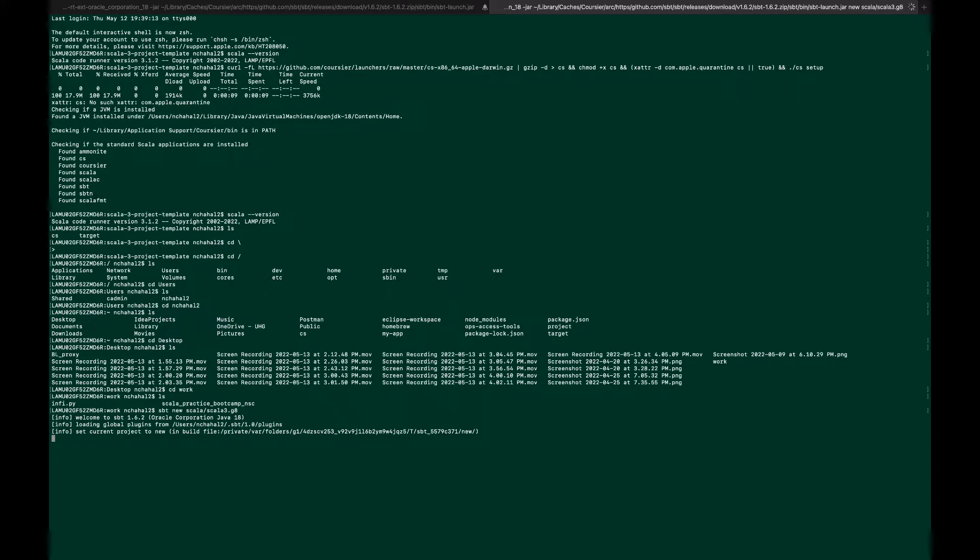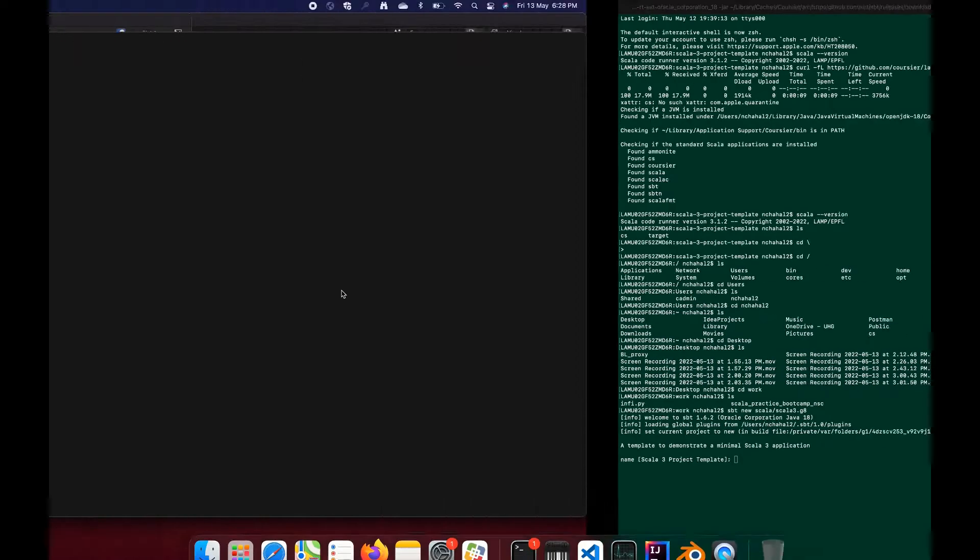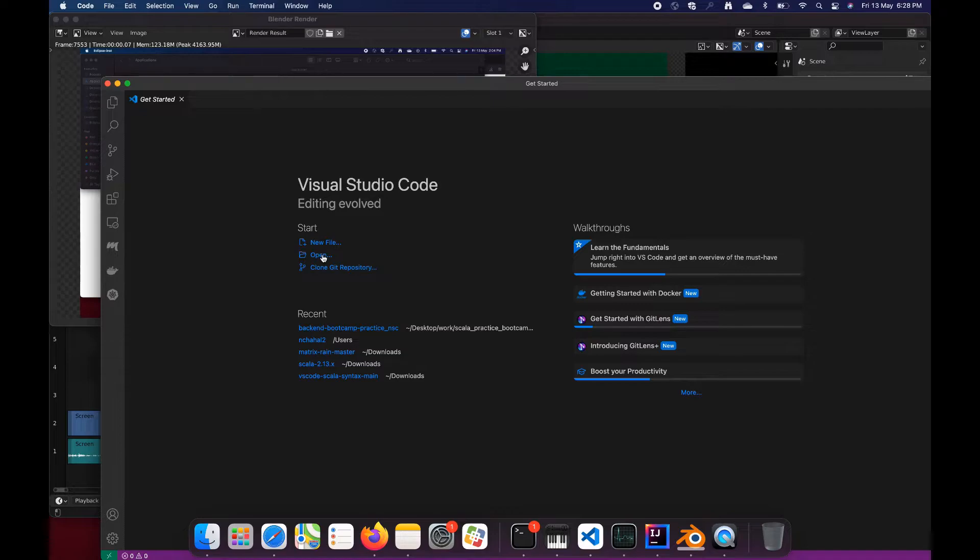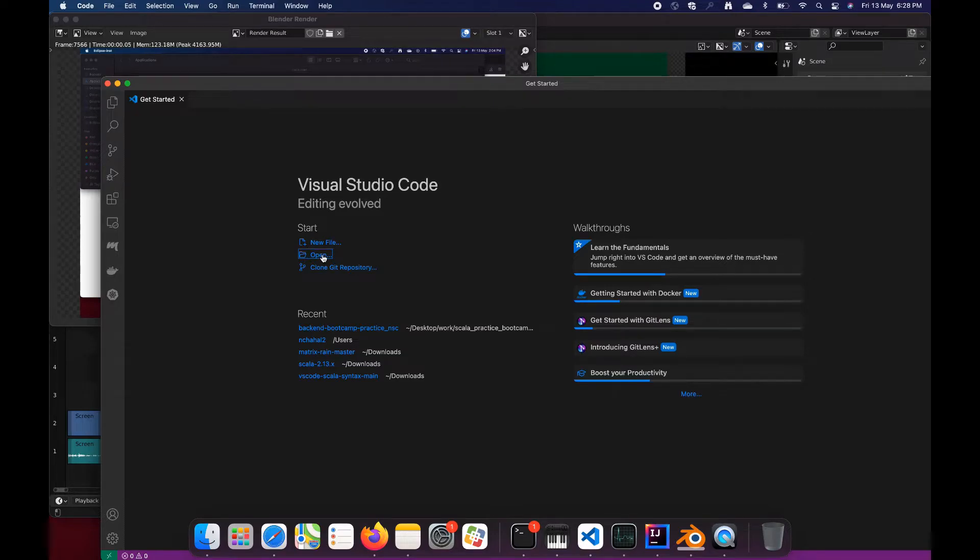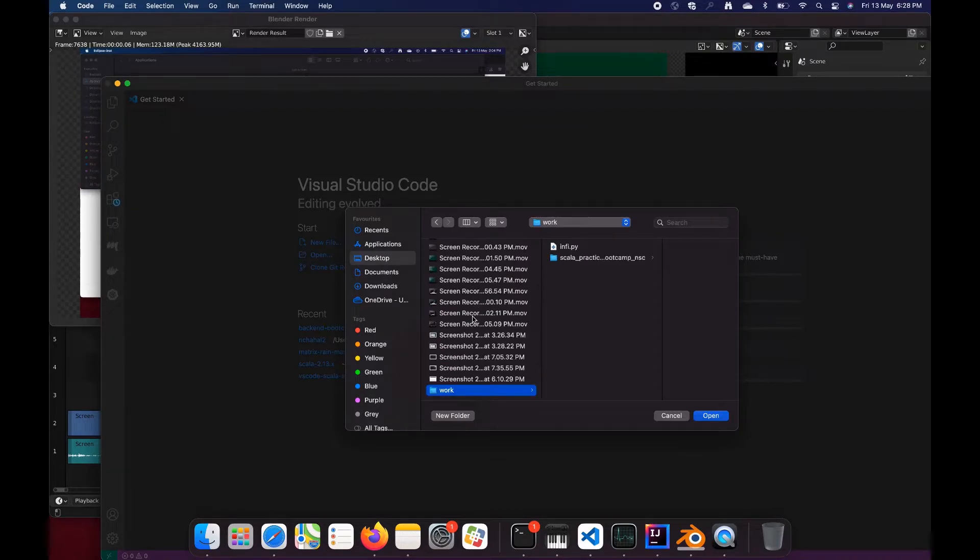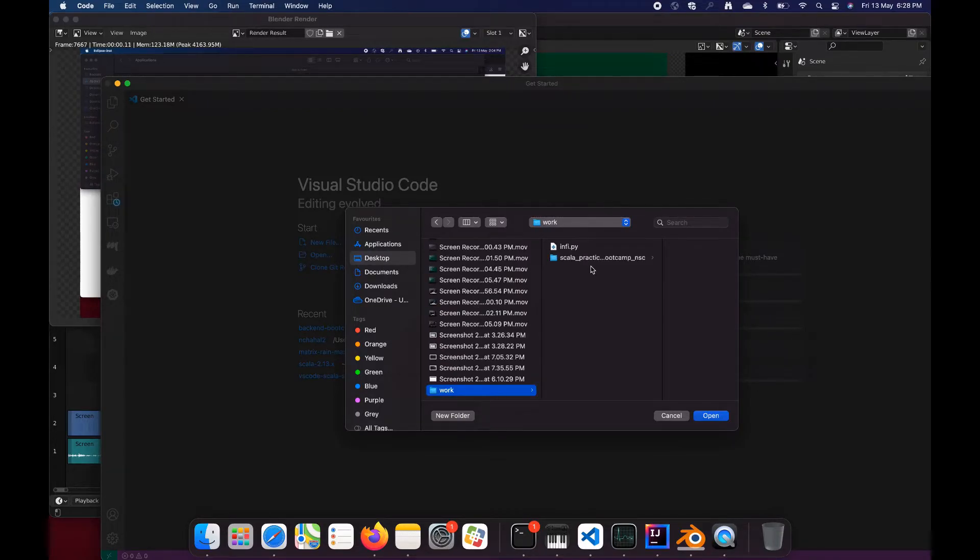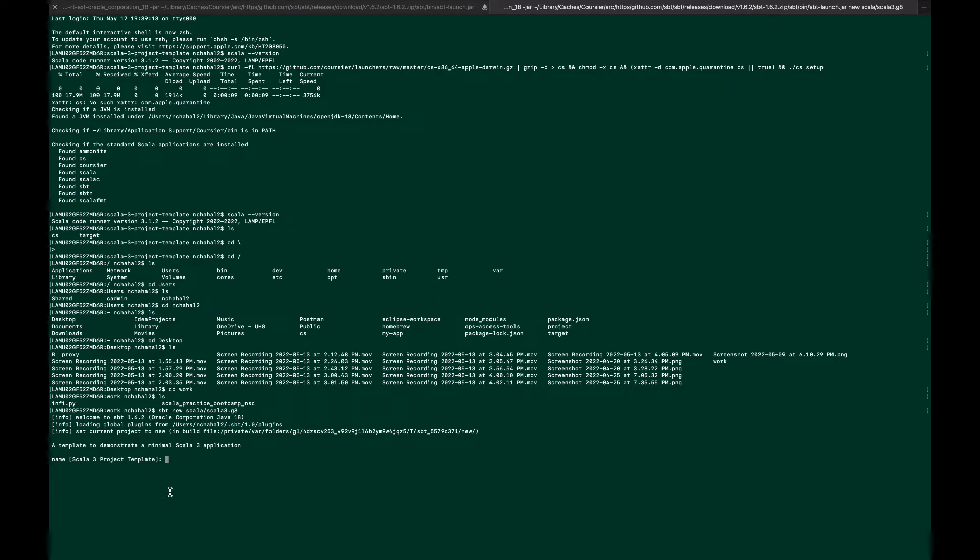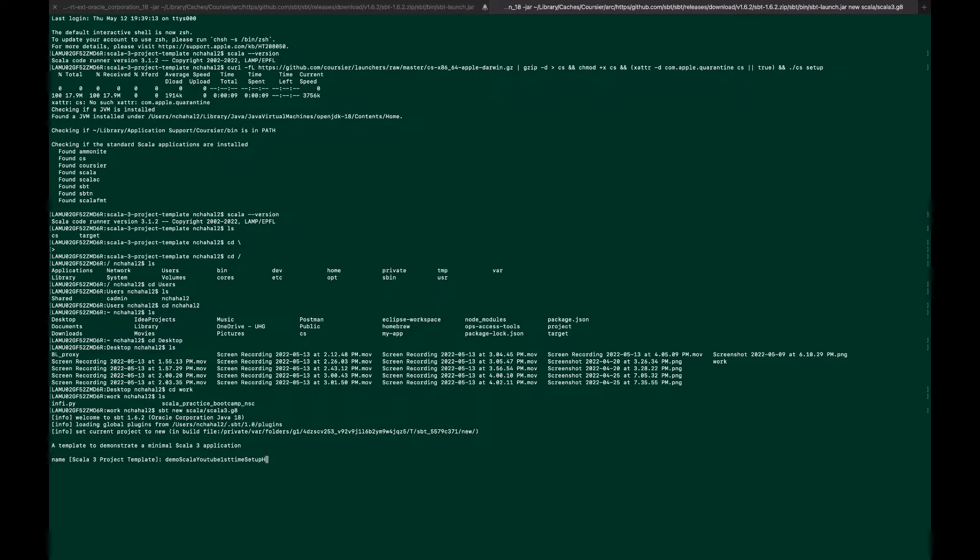In the meantime, we can open this location in VS Code. Let me go to Visual Studio Code and click on Open. We have our desktop work folder. I don't see the directory so far, so let's wait for this to complete. It's asking for a name, Scala 3 project template, so I'm naming it demo-scala-youtube-first-time-setup-hello, a very long name.